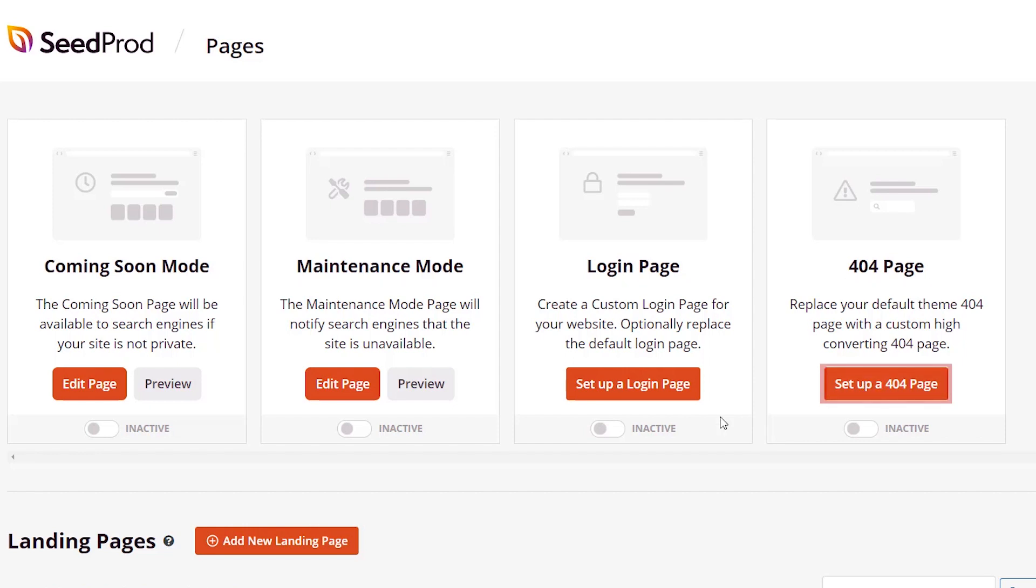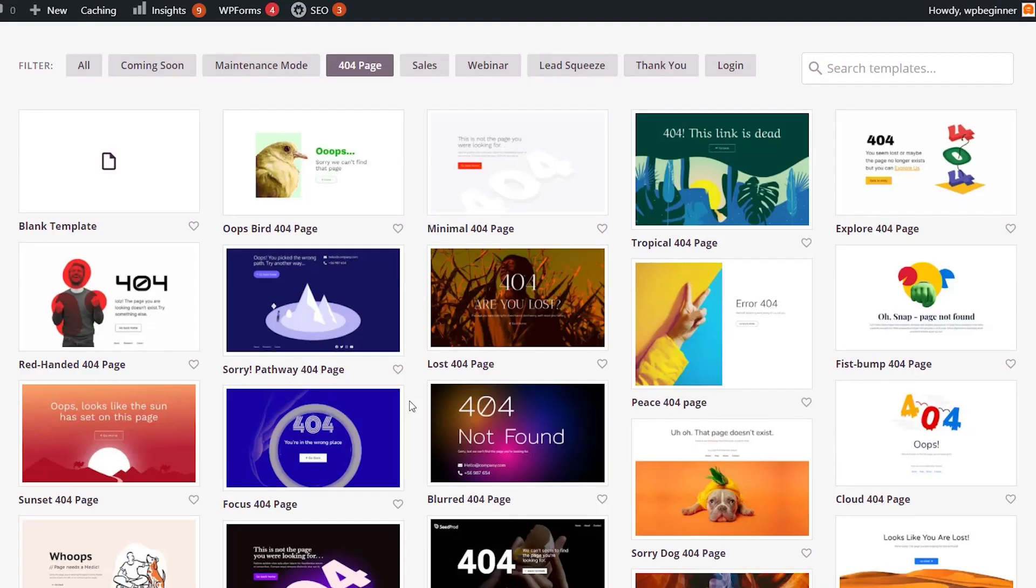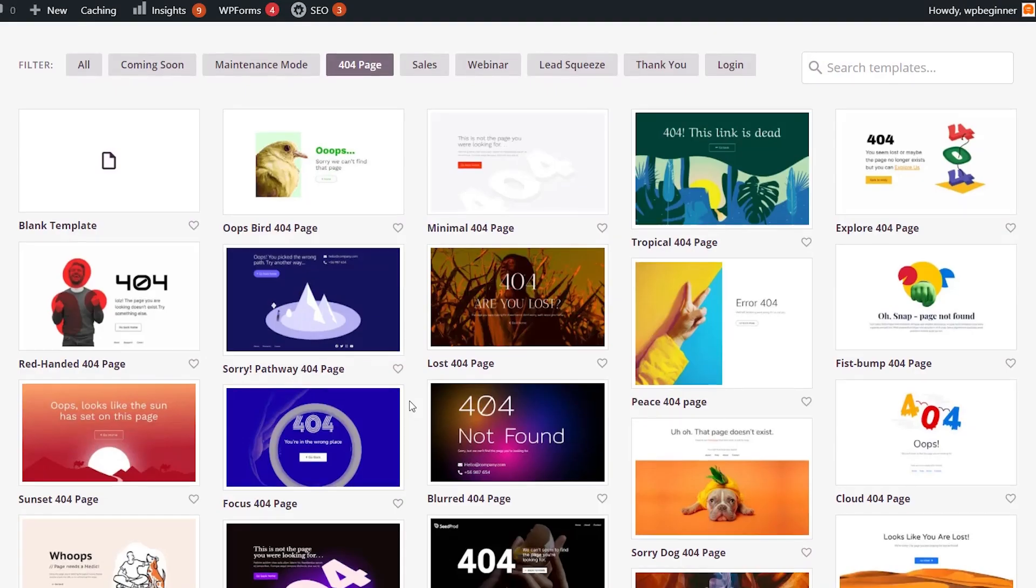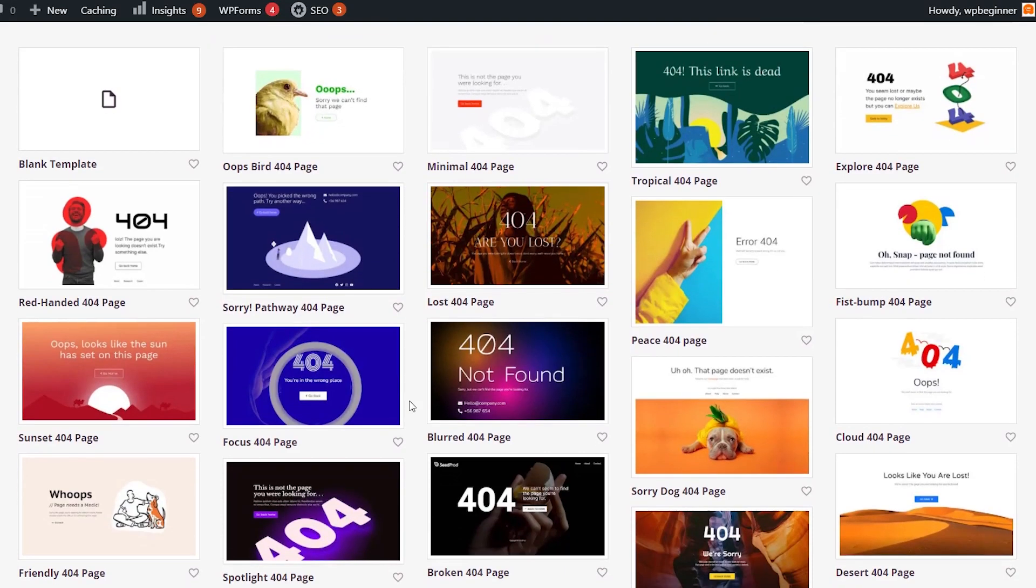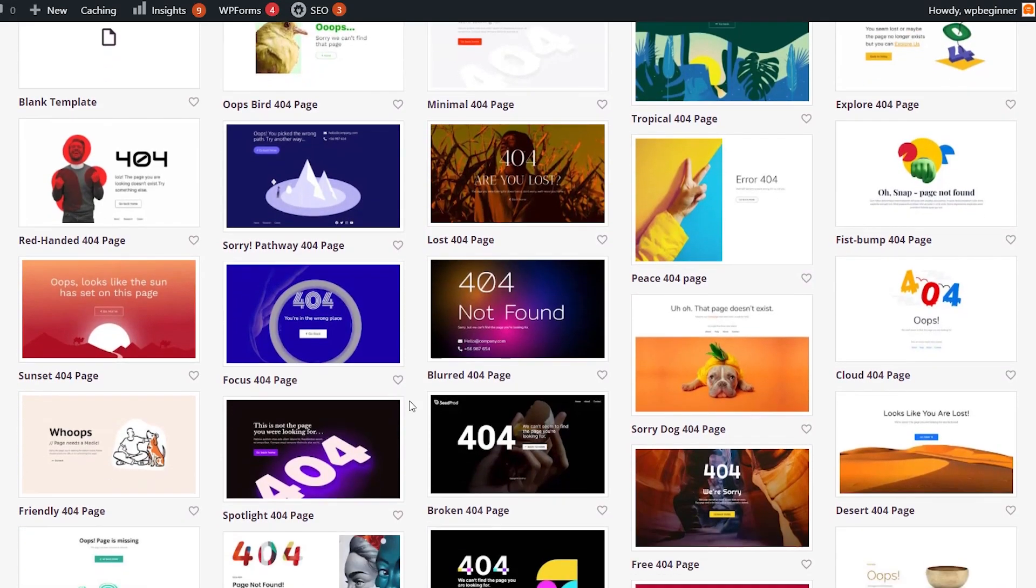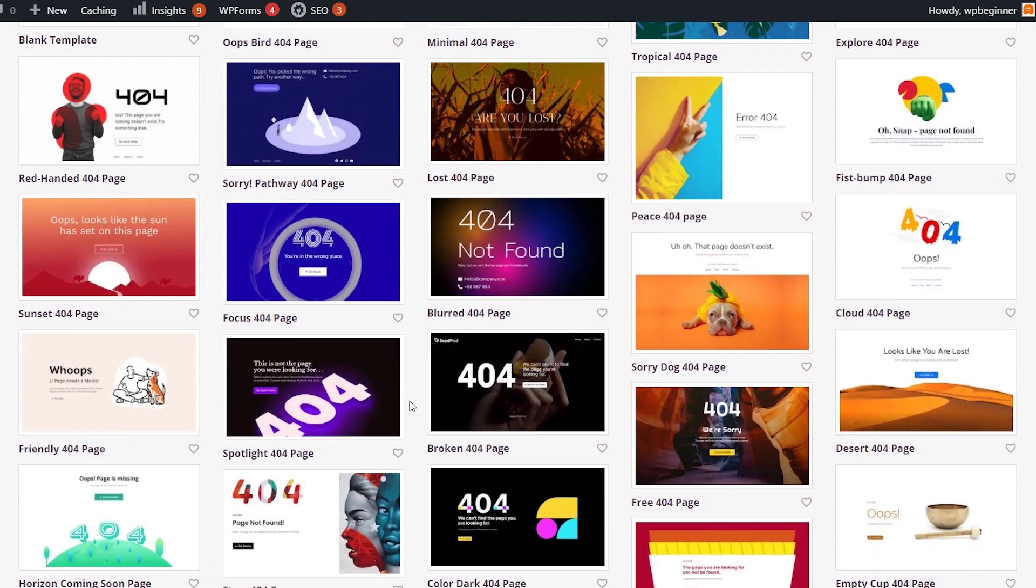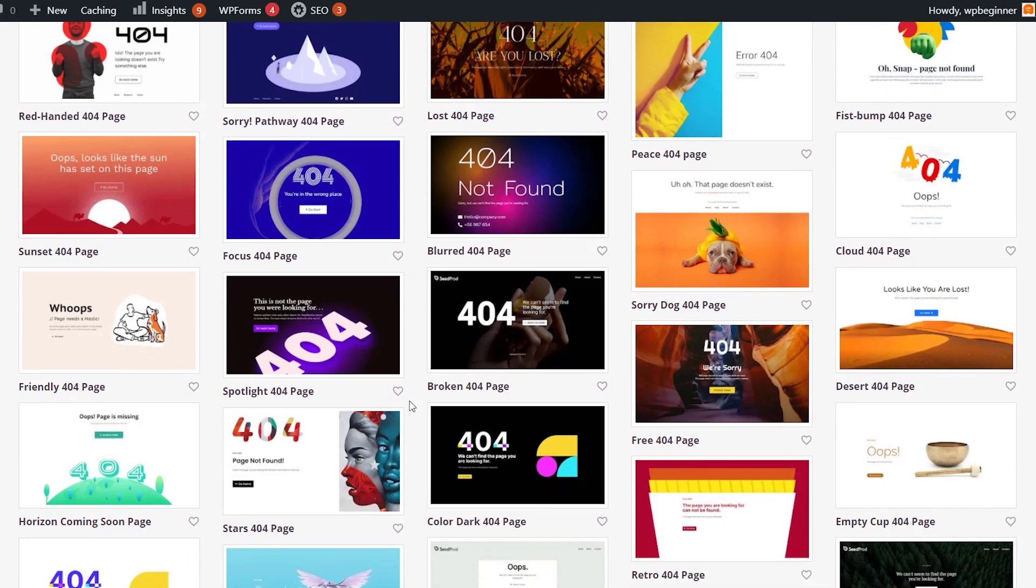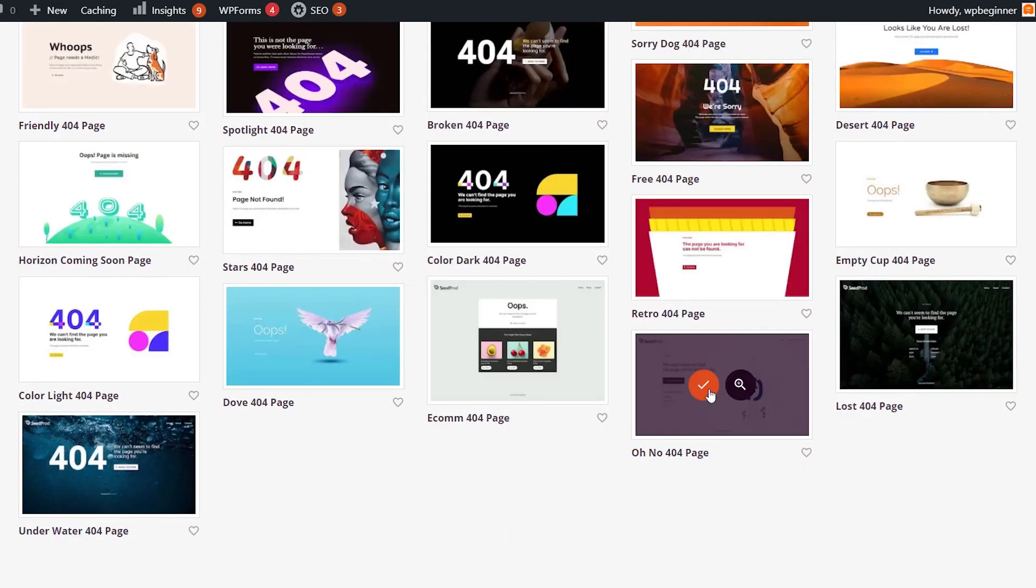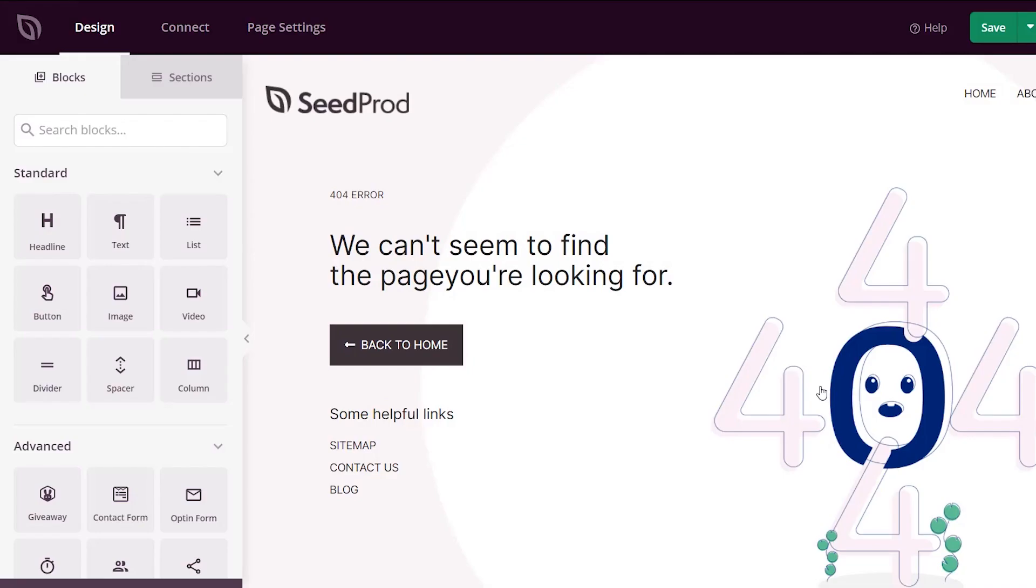Let's just click on the 404 page setup and here are all of the templates to choose from. You'll want to pick one that works really well with your style and the theme of your website. For this one we'll just do the Oh No 404 page and you can even preview it if you want, but we're going to go ahead and click on it so we can start customizing it.